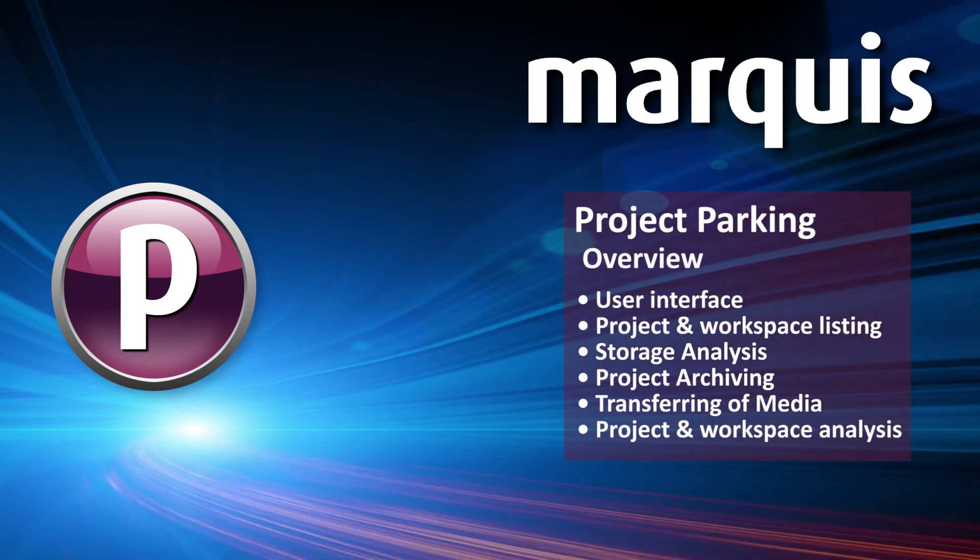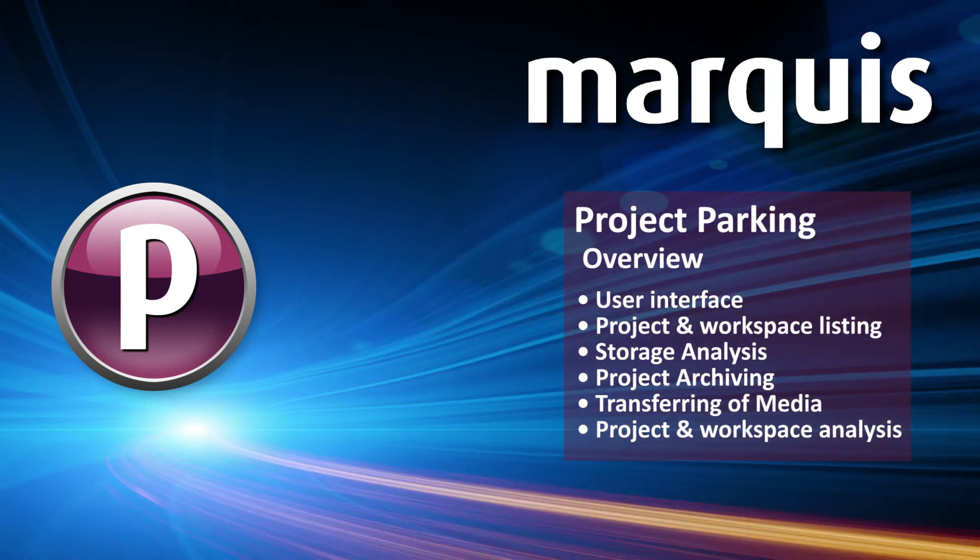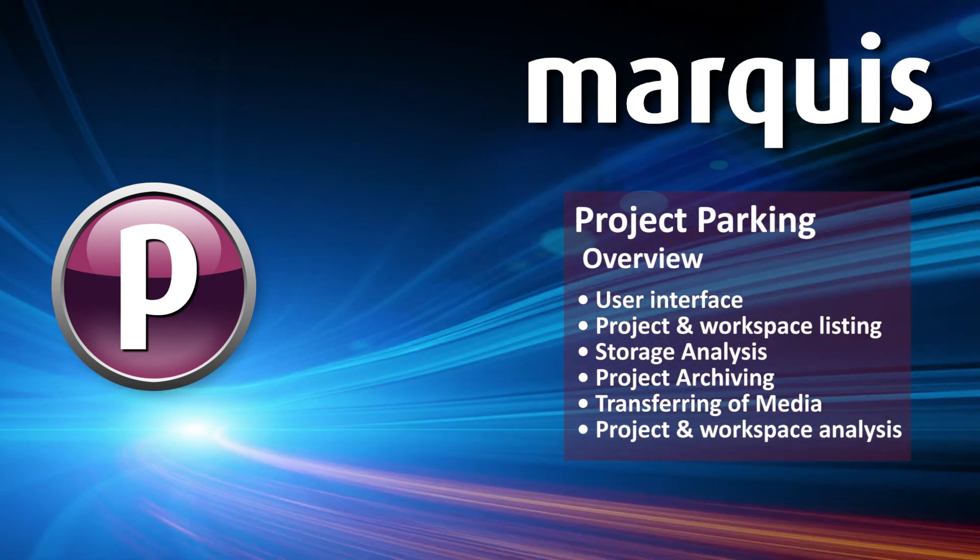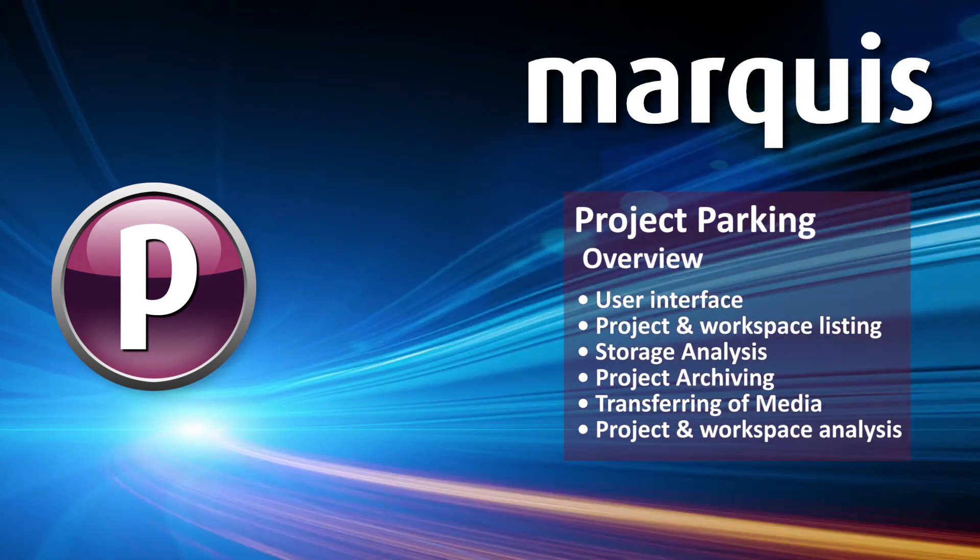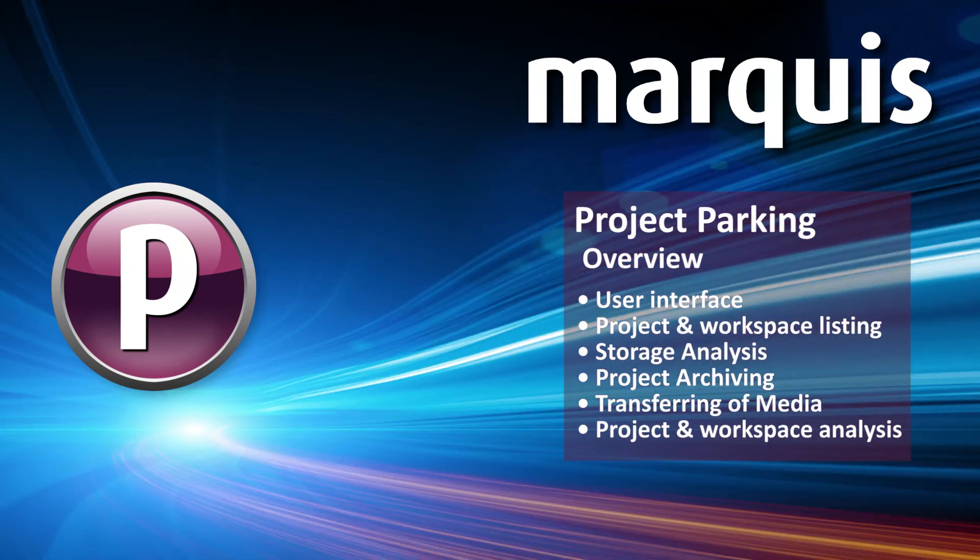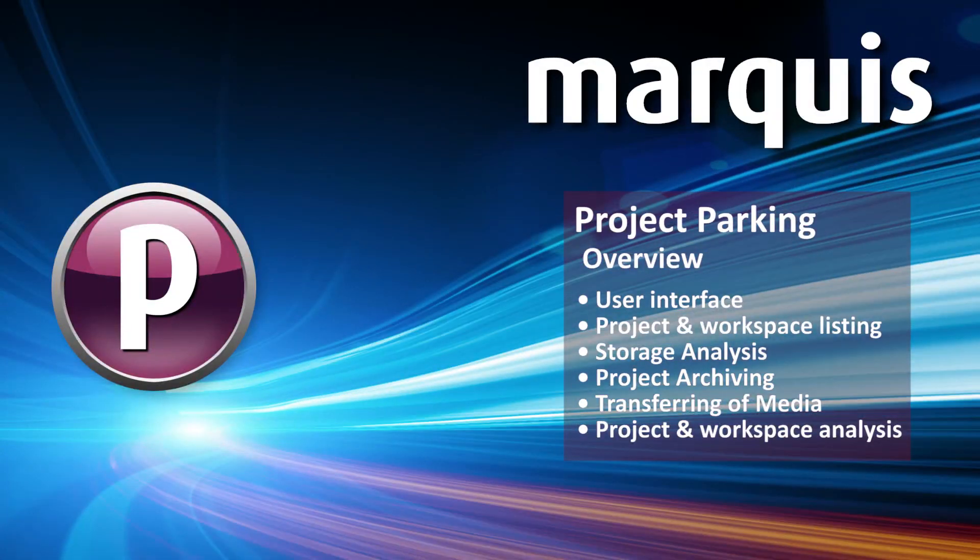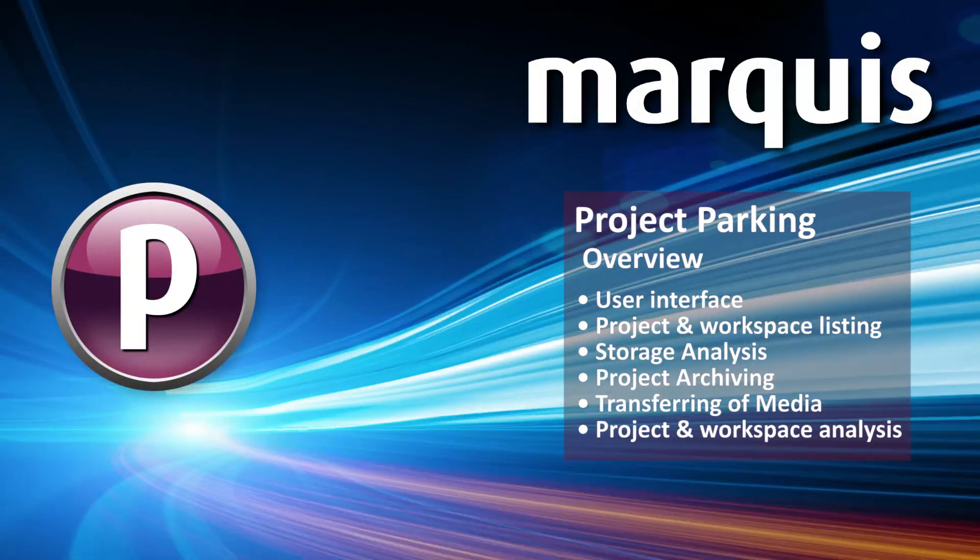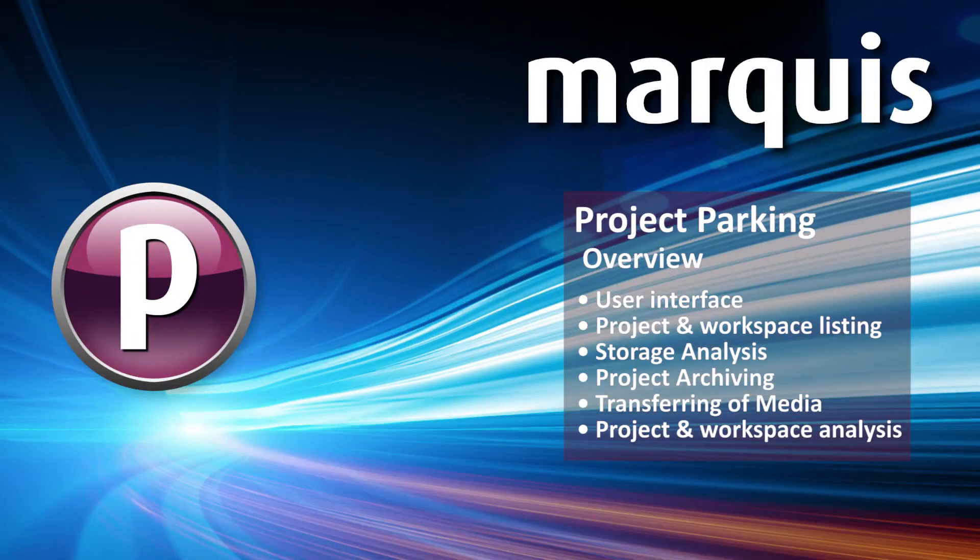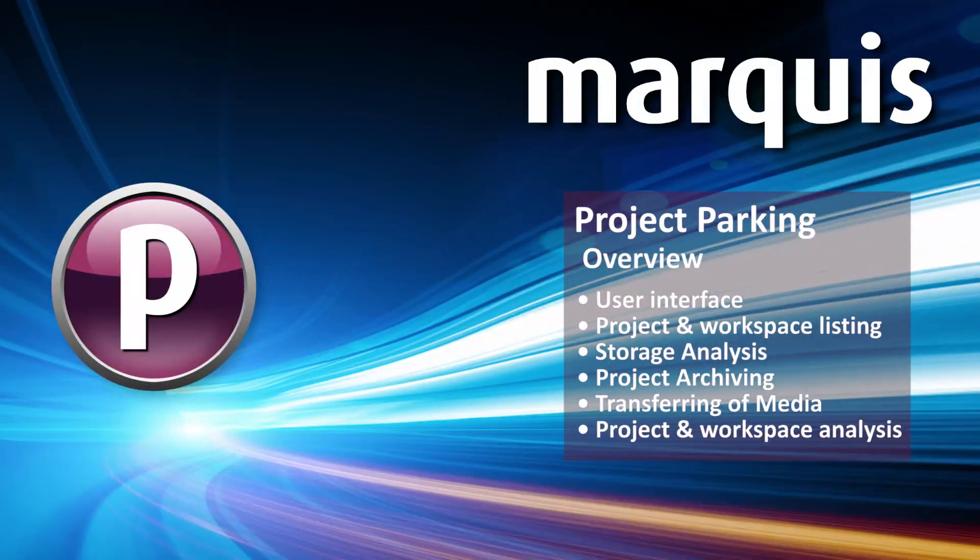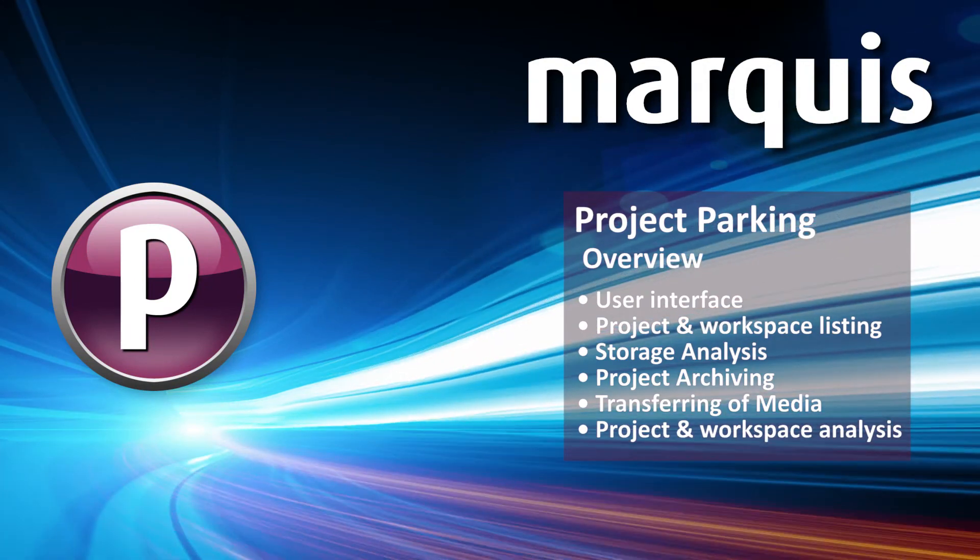During this section, we introduced the user interface, project and workspace listing, storage analysis, project archiving, transferring of media and project and workspace analysis.